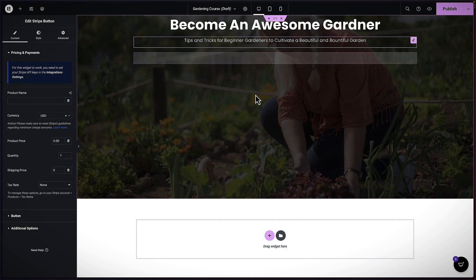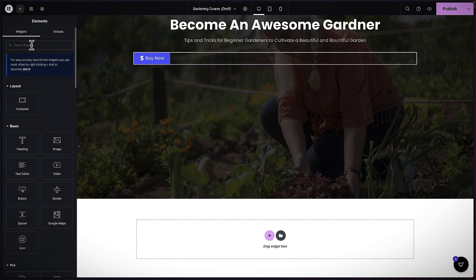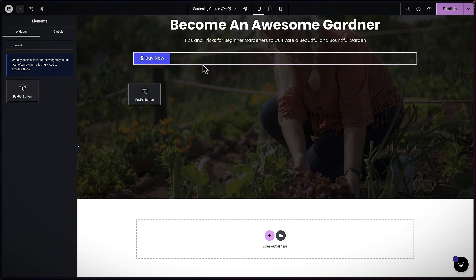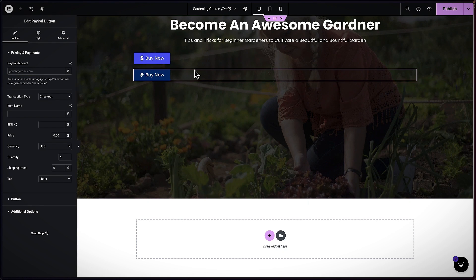You have a choice between Stripe or PayPal. If you're going to use PayPal, just search for PayPal here and you can drag and drop it. Or if you want to use both of them, it's up to you. But in this example I'm just going to use one — let's go with PayPal.